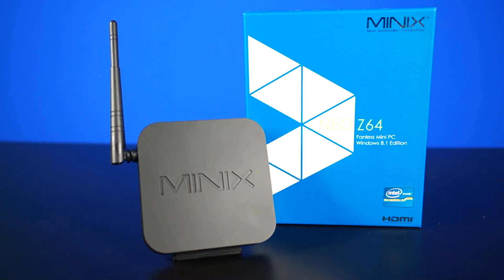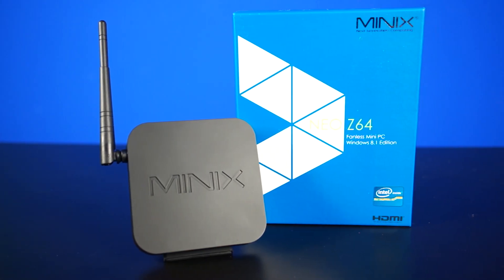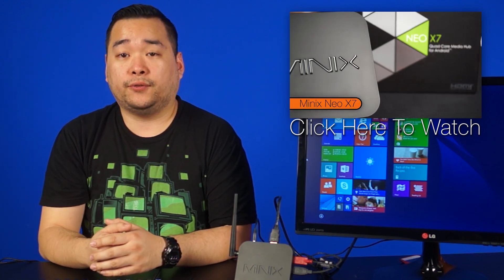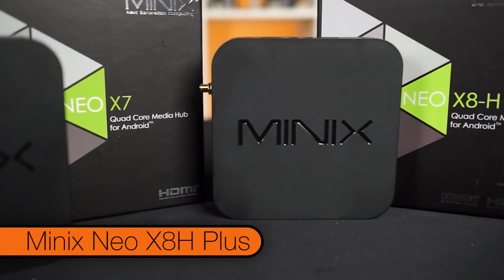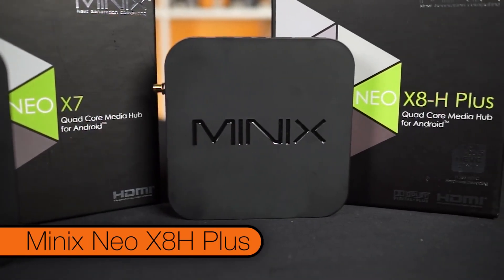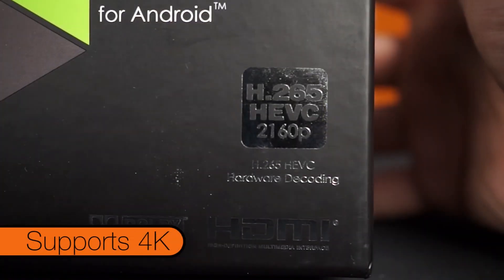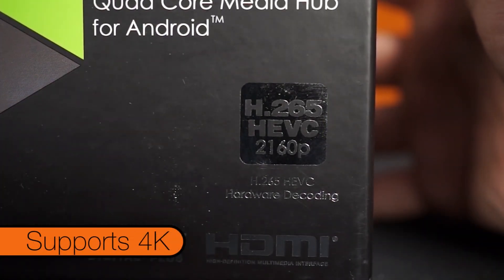Now the MinX Z64 is a little different from the previous Neos I checked out in this video here. The physical differences you might notice at first will be the size of the Z64. The X8H Plus I reviewed last time measured 128x128x20mm in size. The Z64 is 114x114x20mm in size.